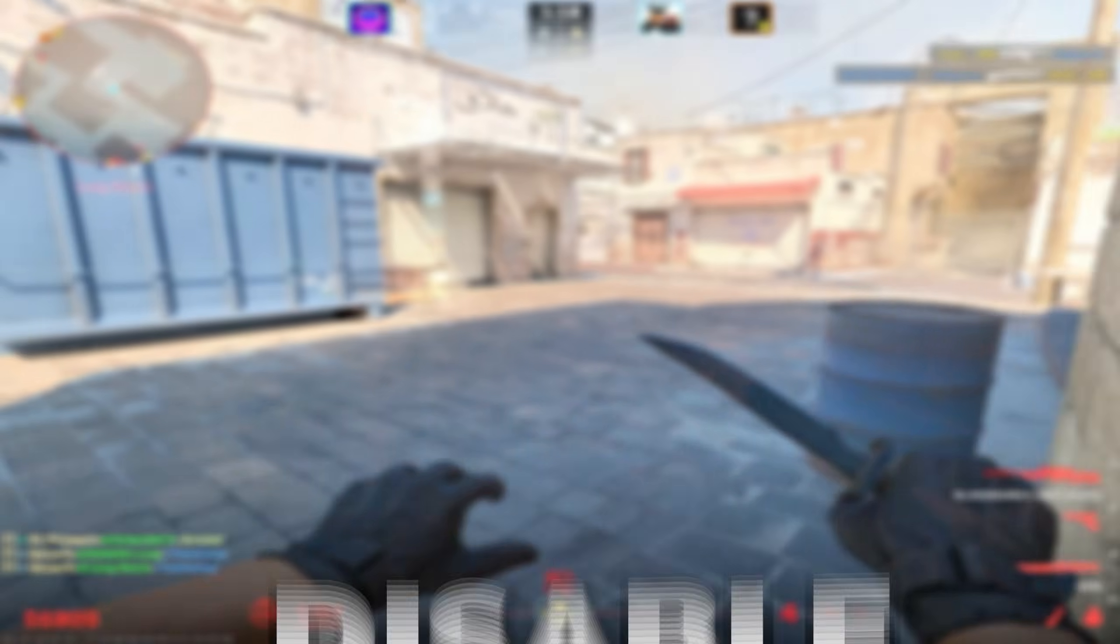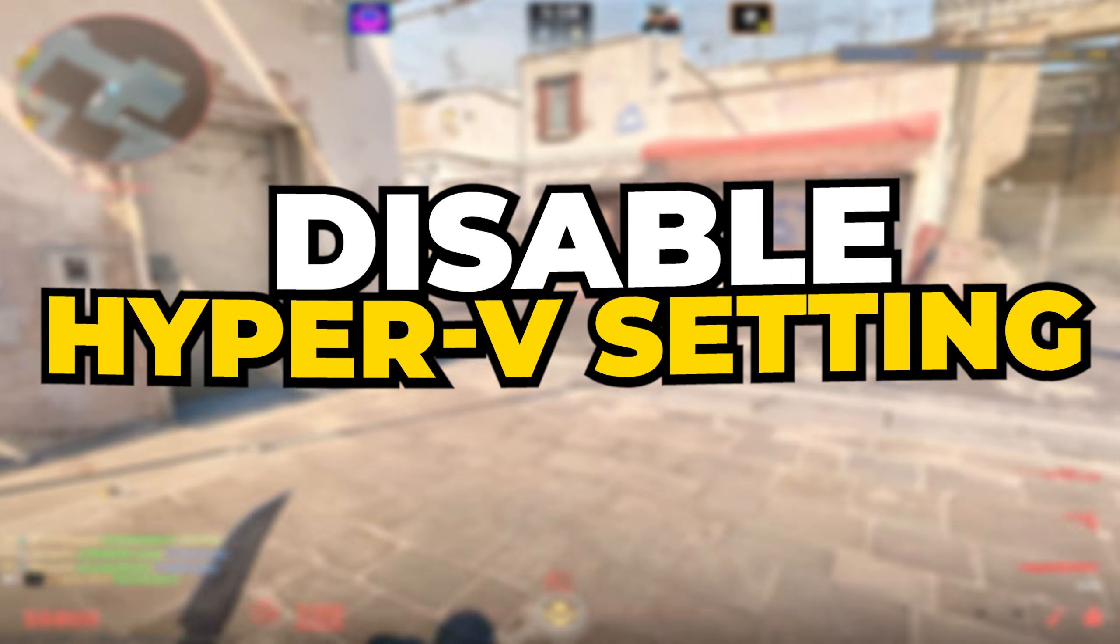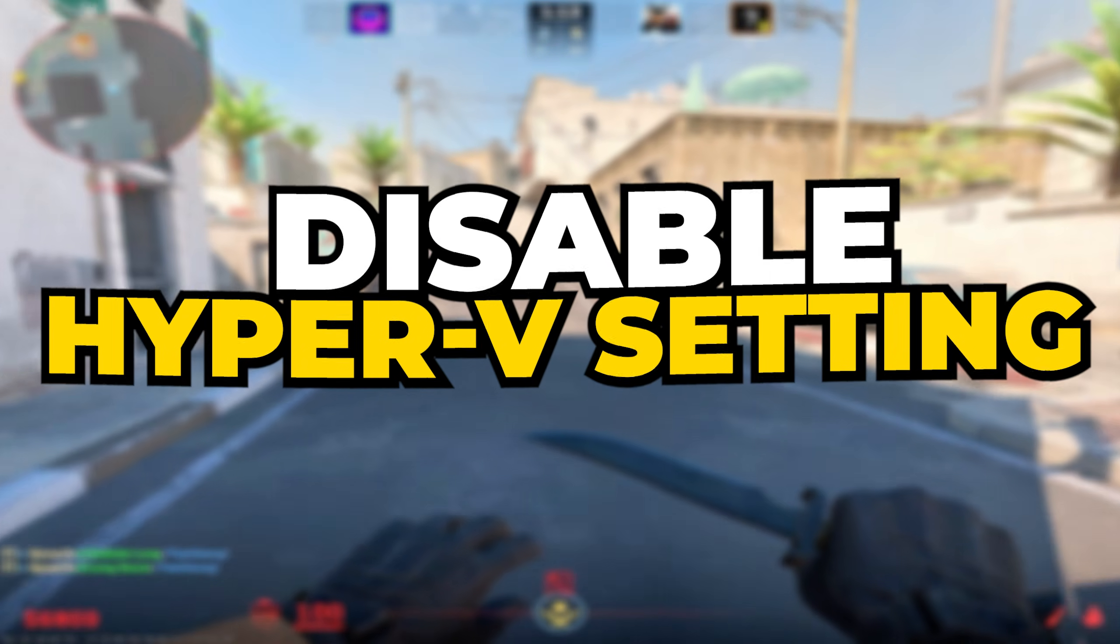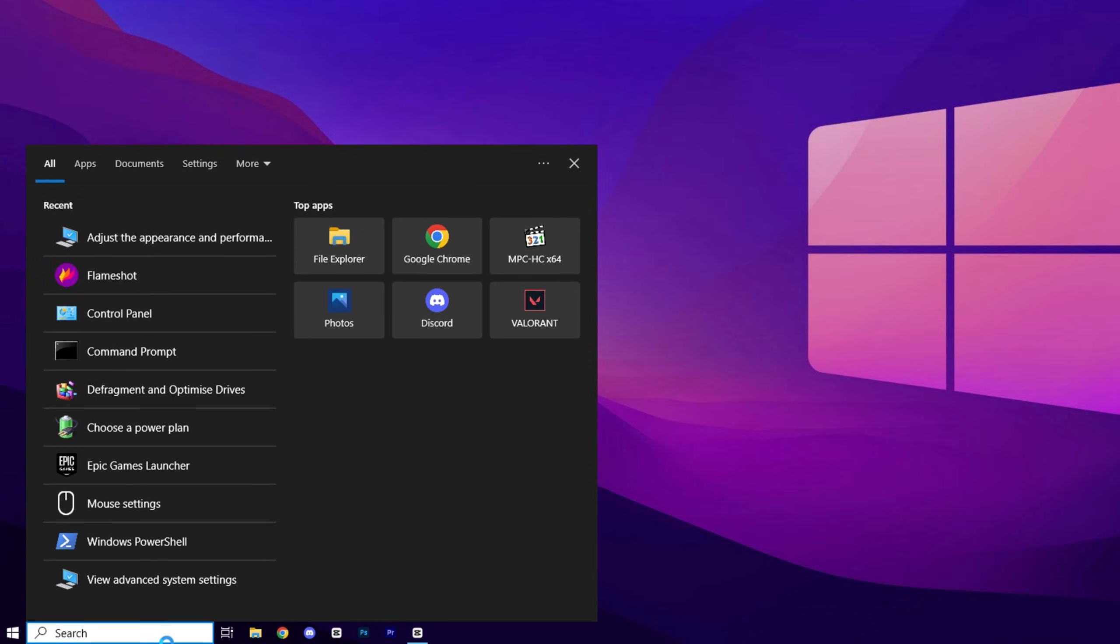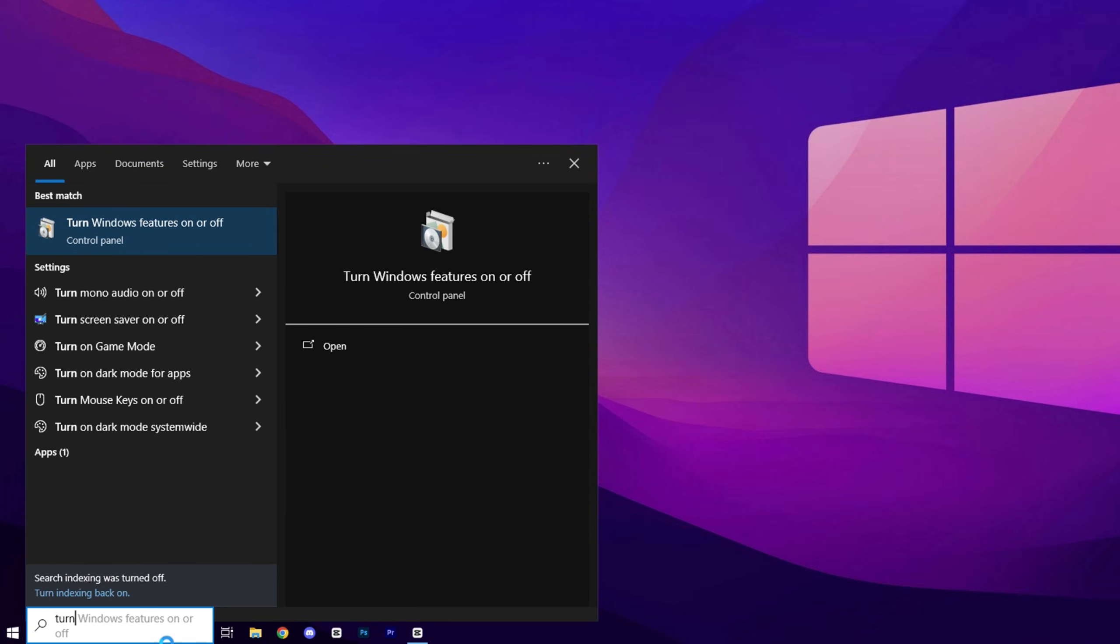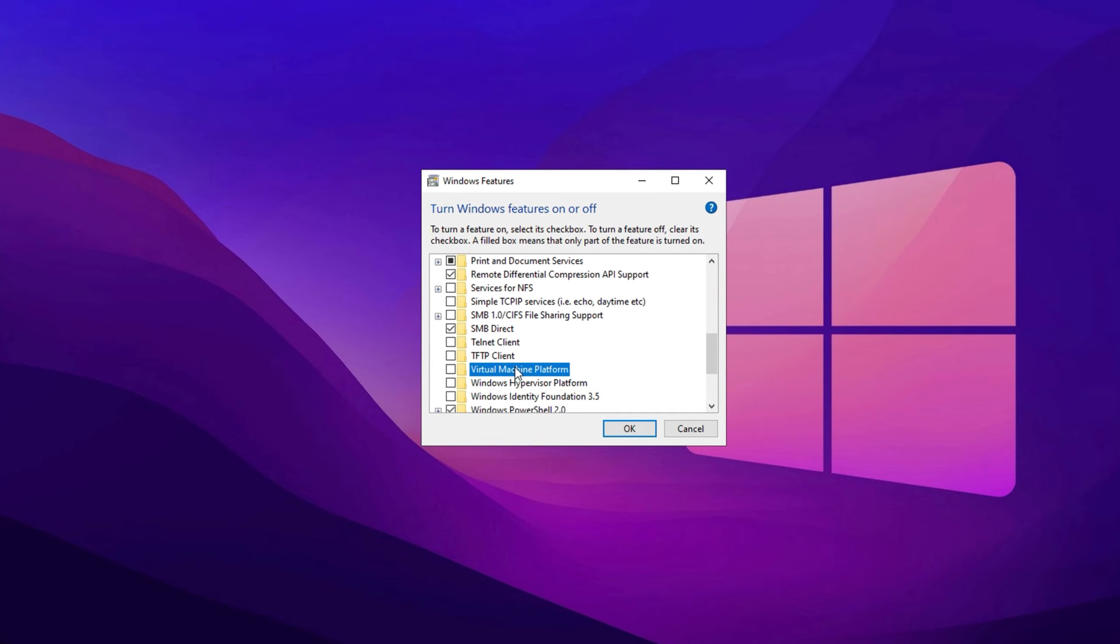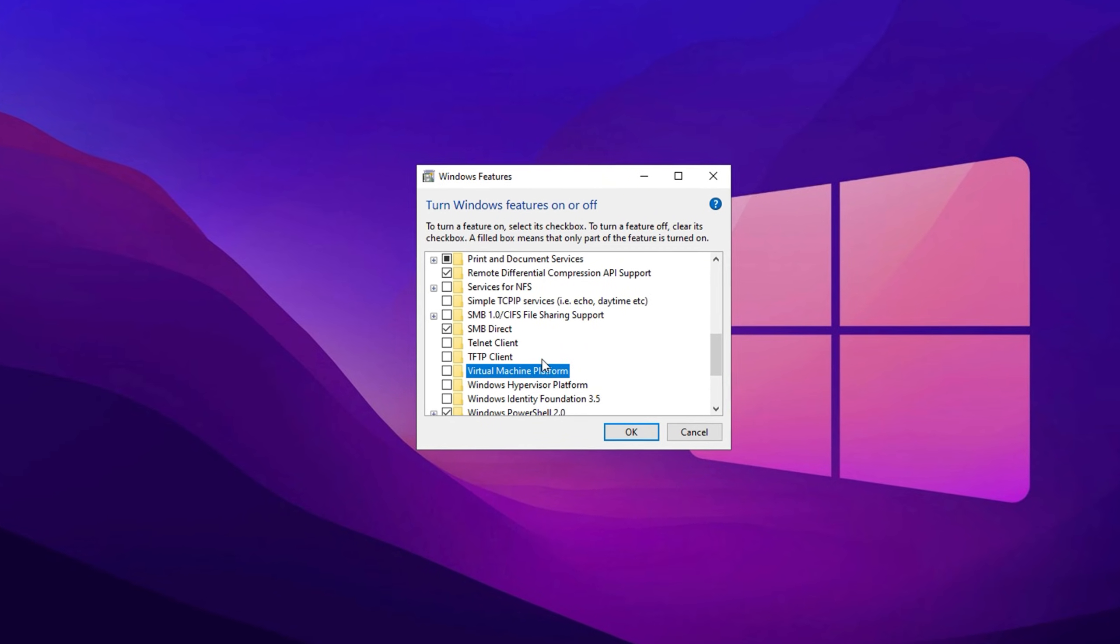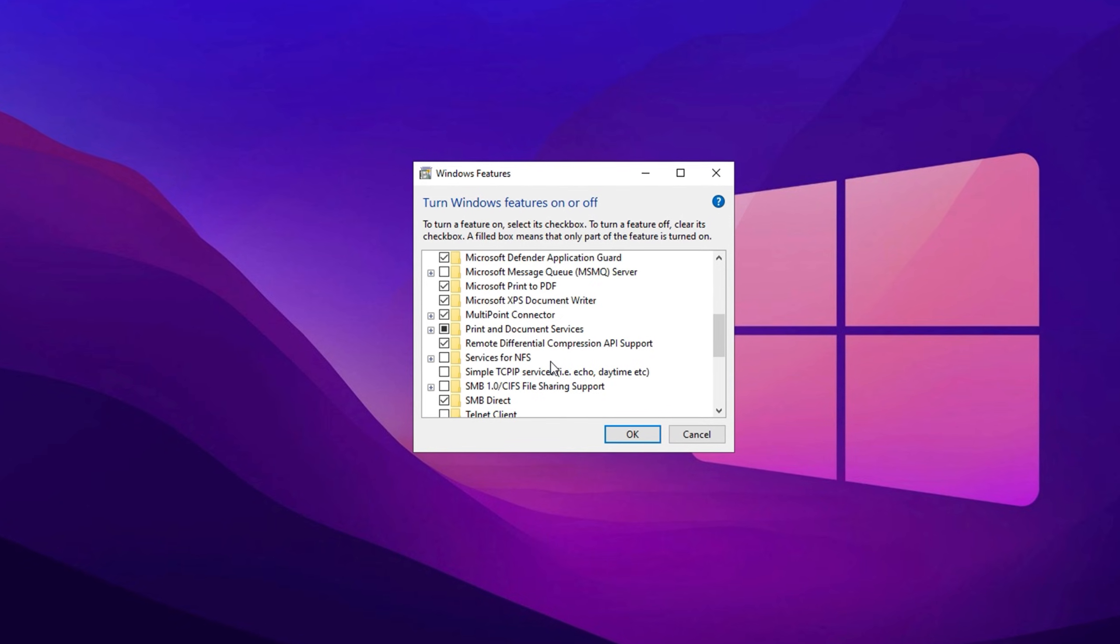Let's move on to two simple yet highly effective settings that can significantly enhance your gameplay experience. Open the Windows search bar, type Turn Windows Features On or Off, and select it. Locate Virtual Machine Platform, uncheck it, click OK, and restart your PC.